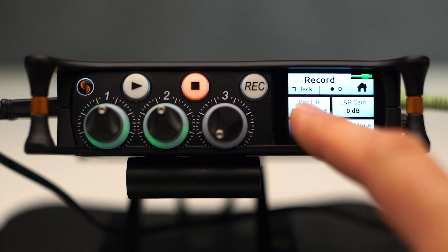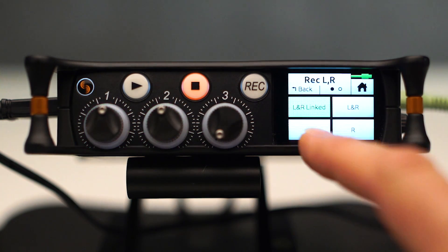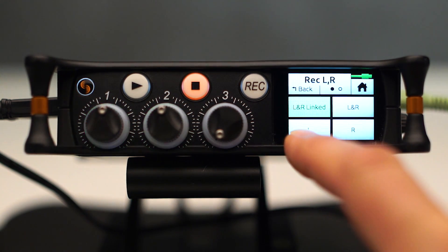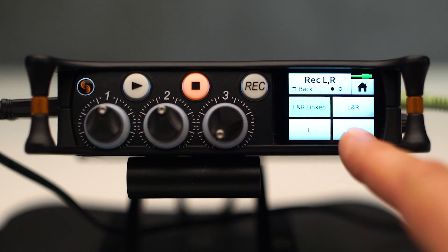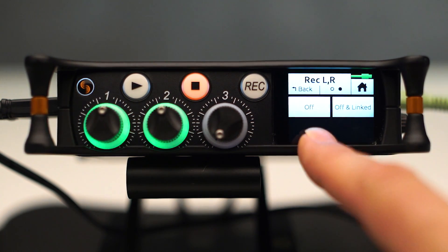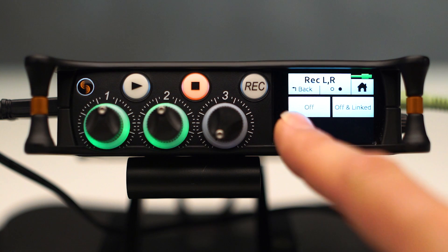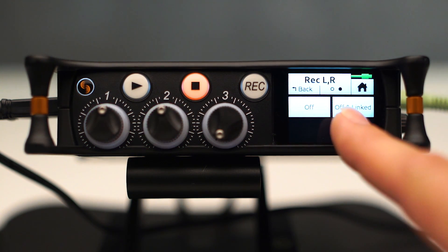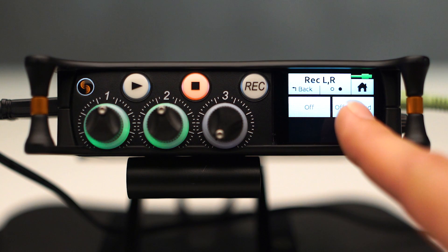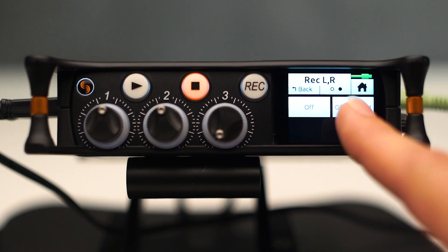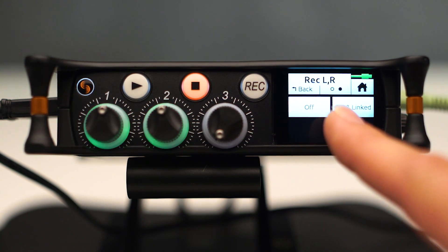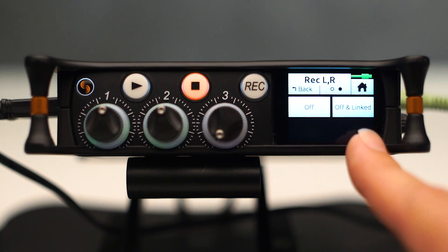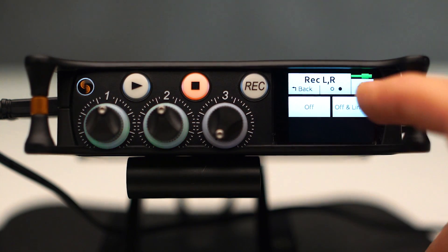You want to record left-right linked, left and right separate, left or right. You also have the opportunity to turn off recording for left-right and have your left-right off and linked. You would use that if you were using the stereo output to feed something else, but you didn't necessarily want to record the stereo output.